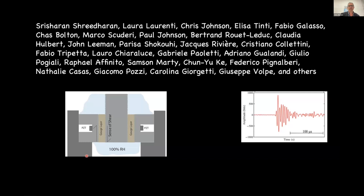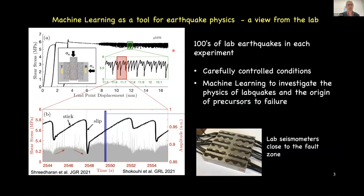This is work from a lot of people, and this is being recorded so you can look back at the names. The reason it's possible to use machine learning to predict laboratory earthquakes is that we have lots and lots of them. All of these black lines here are laboratory earthquakes, and it's possible using techniques we've learned over the last few years to produce complicated sets of them.